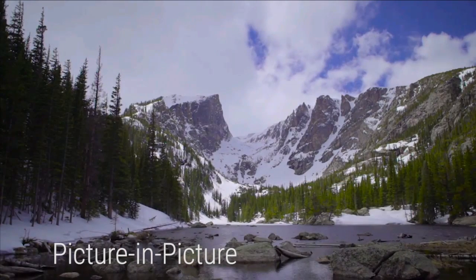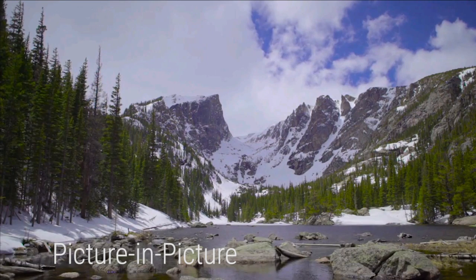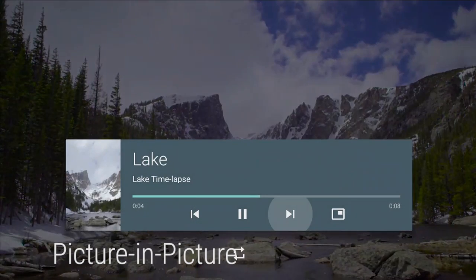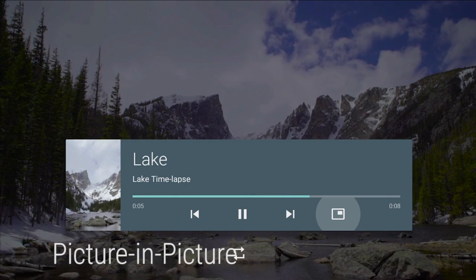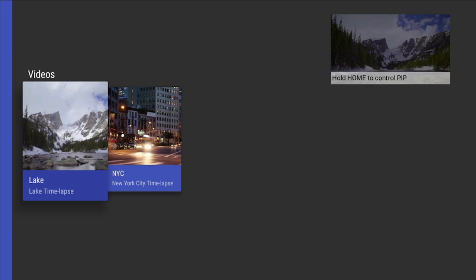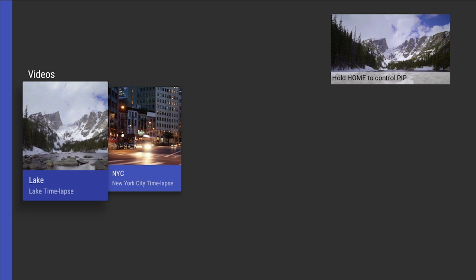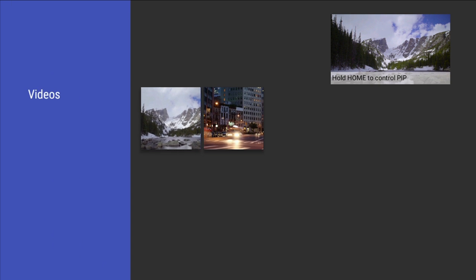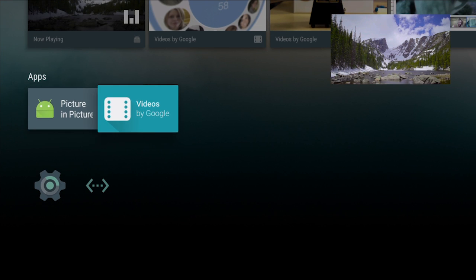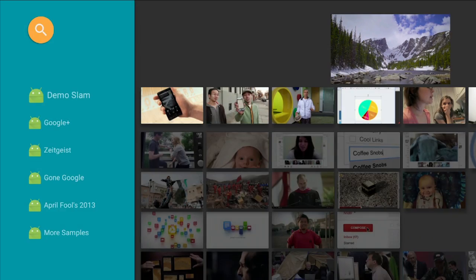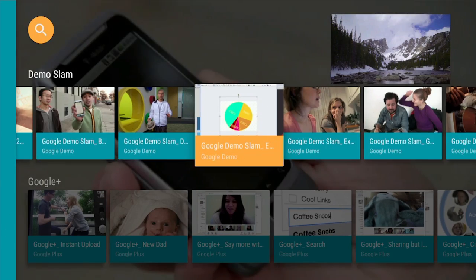While phones and tablets get multiple windows, Android TV gets picture in picture. Videos can be sent to a corner of the screen and continue to play even when the app is closed and a new app is opened. Settings can be changed by holding down the home button.